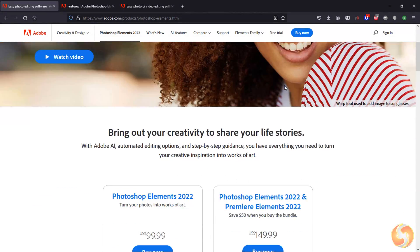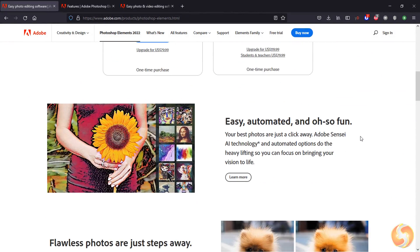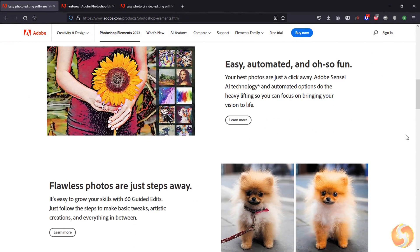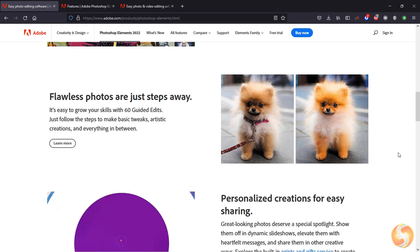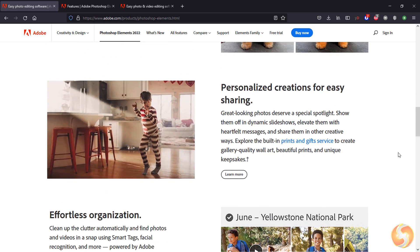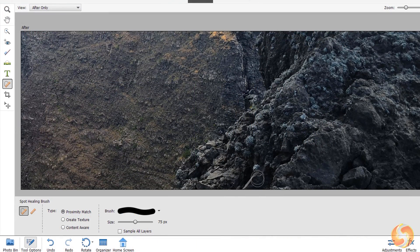Dear all, welcome to this new tutorial! Let's see how to use Adobe Photoshop Elements 2022, an outstanding image editing software for beginners and amateurs!